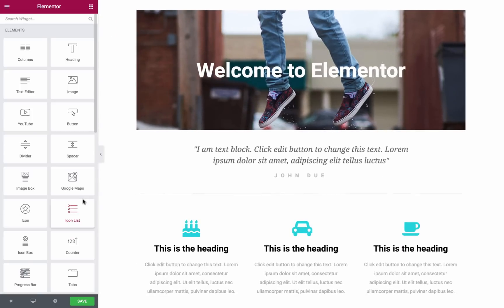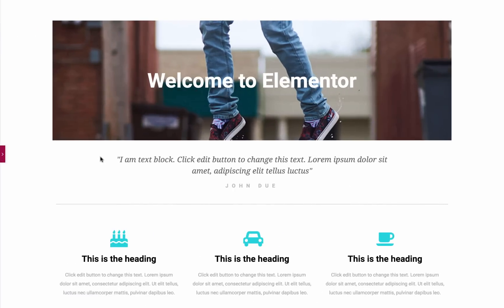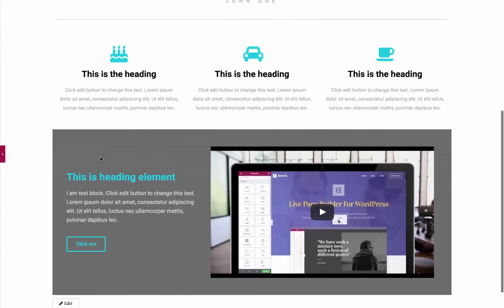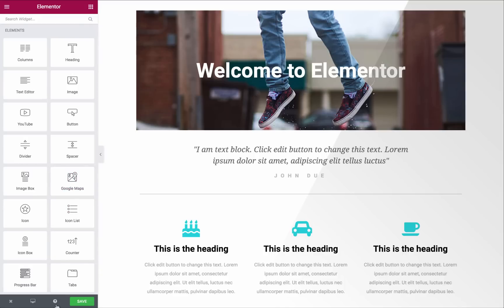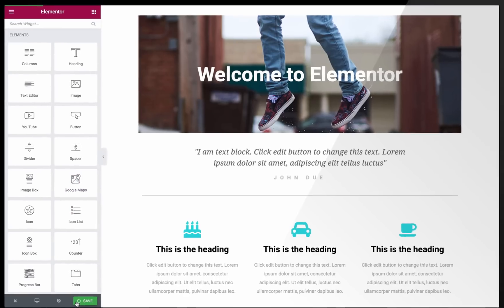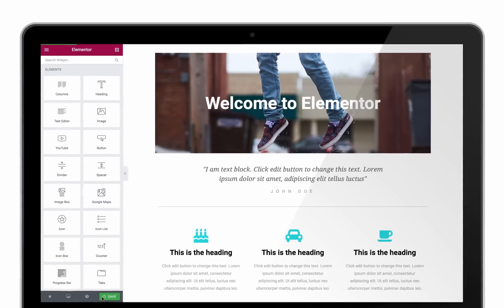Want to see how your page looks? Press the arrow in the middle of the panel to hide the panel. Don't forget to press Save to save your work.